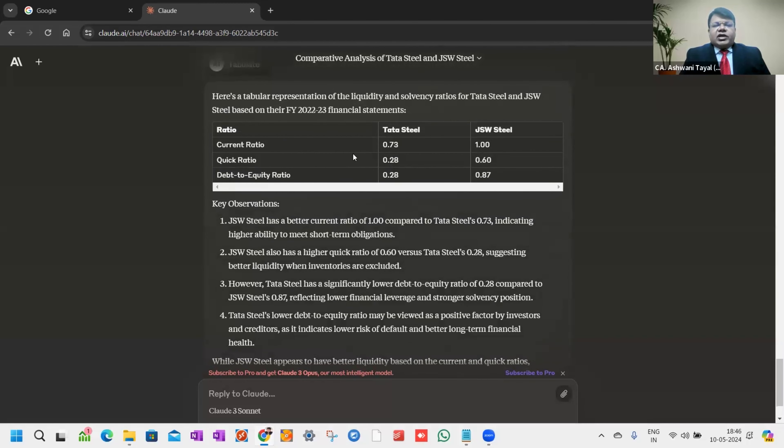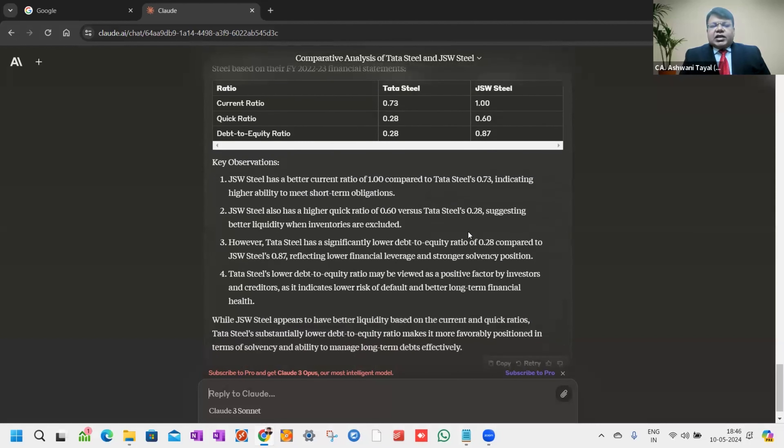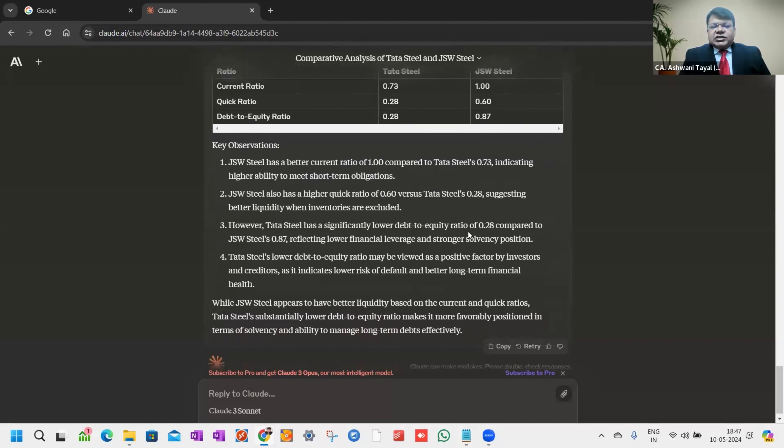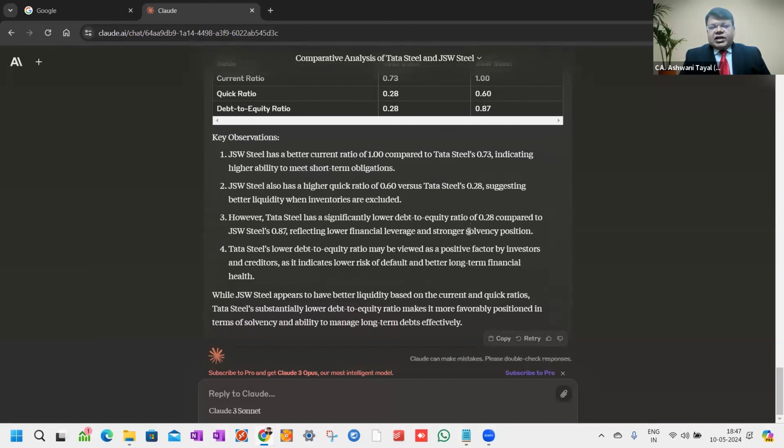The key observations after tabulate: we are able to see current ratio of Tata Steel is 0.73, JSW is 1.0. Quick ratio is 0.28 and 0.6. Debt to equity ratio is 0.8 and 0.87. JSW has a better current ratio compared to Tata Steel, indicating higher ability to meet short-term obligations. JSW also has a higher quick ratio, suggesting better liquidity. However, Tata Steel has a significantly lower debt equity ratio compared to JSW, reflecting lower financial leverage and strong solvency position.